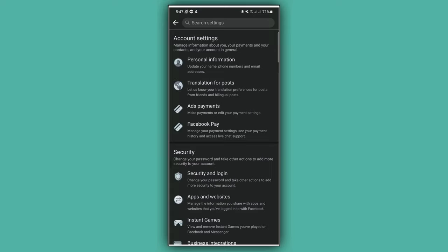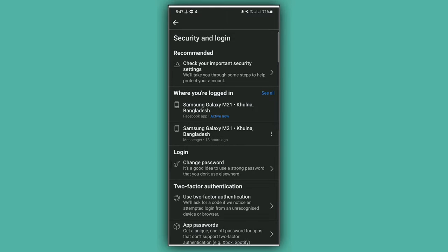Now you have to tap on Security and Login under the Security section. Tap on Security and Login, wait a while, and now tap on Change Password under the Login section.